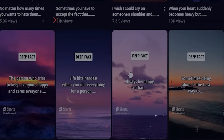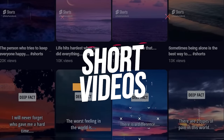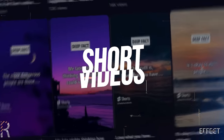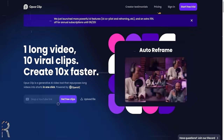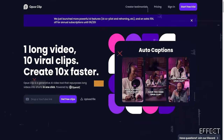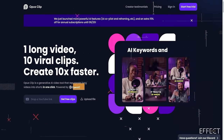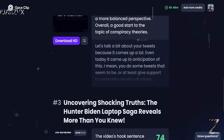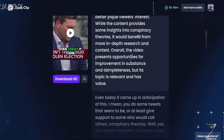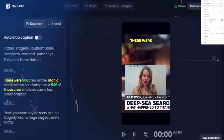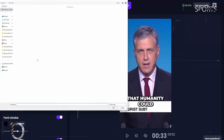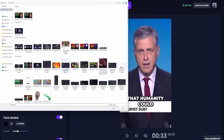So how did I manage to create a staggering 300 short videos in just 30 minutes? This secret weapon is a remarkable tool called Opus Pro. This AI-powered wizardry has completely transformed the content creation landscape, and I'm here to spill all the details. Let's dive straight into the magic of Opus Pro.